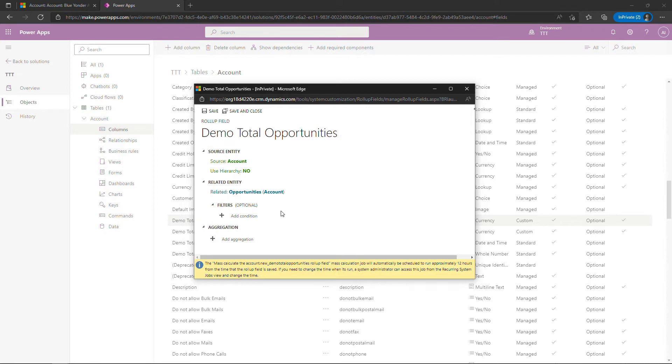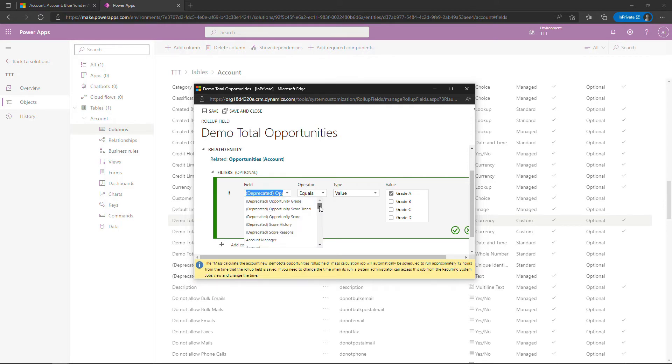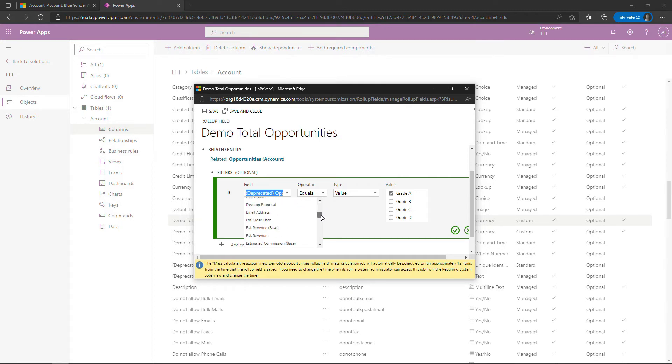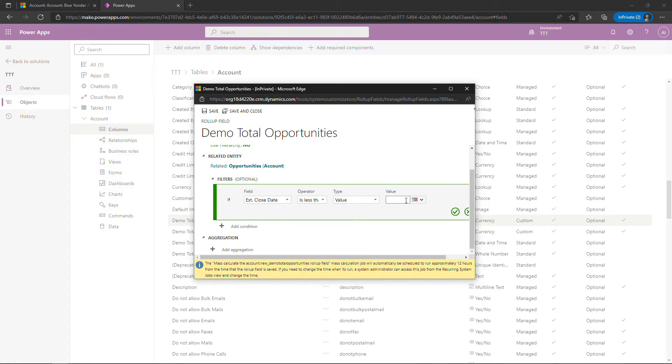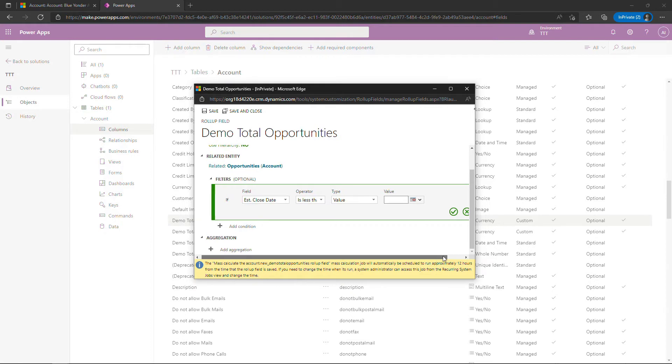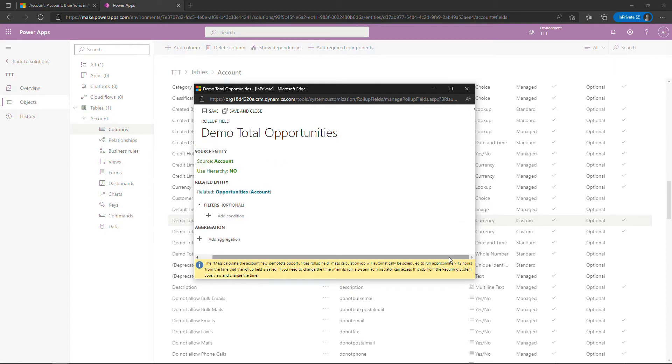Now filters are optional, but you could add some kind of a condition here. Maybe you only want to look at things that are estimated to close this year. So you don't want to count estimated revenue if it falls next year, for example. So you could do something like estimated close date is less than, say, December 31st of this year, something like that. Again, these are optional. I'm just going to X out of this and skip the filters.